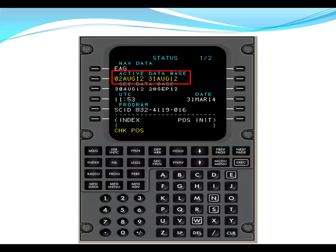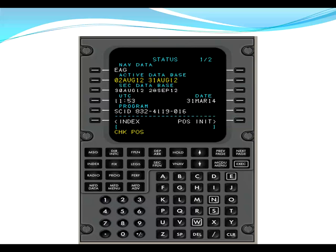The nav database in this airplane is only good for 28 days. As you can see from this example, the active database is not current because the dates are represented in amber. The FMS does have a secondary database that we could swap with the active database in order to get current information. In order to do that, we need to line select next to the secondary database.